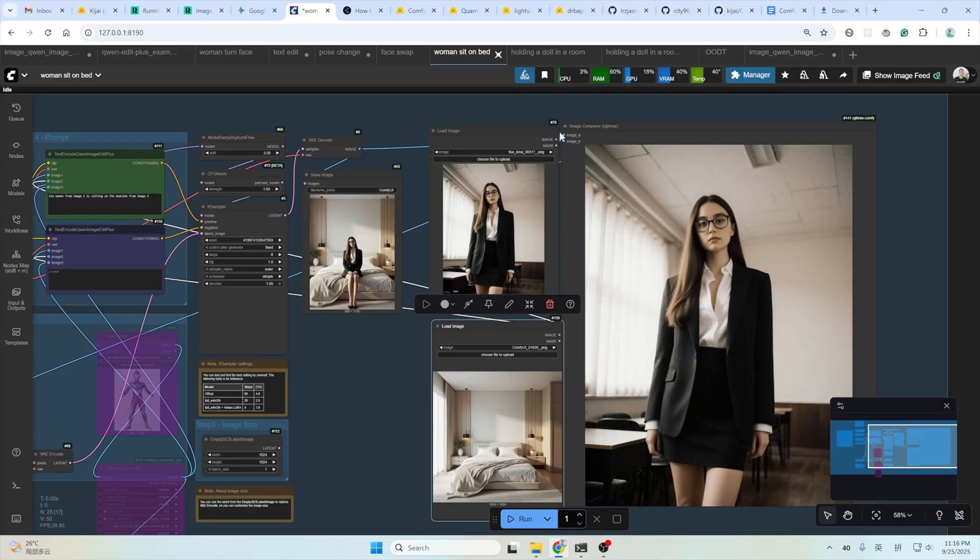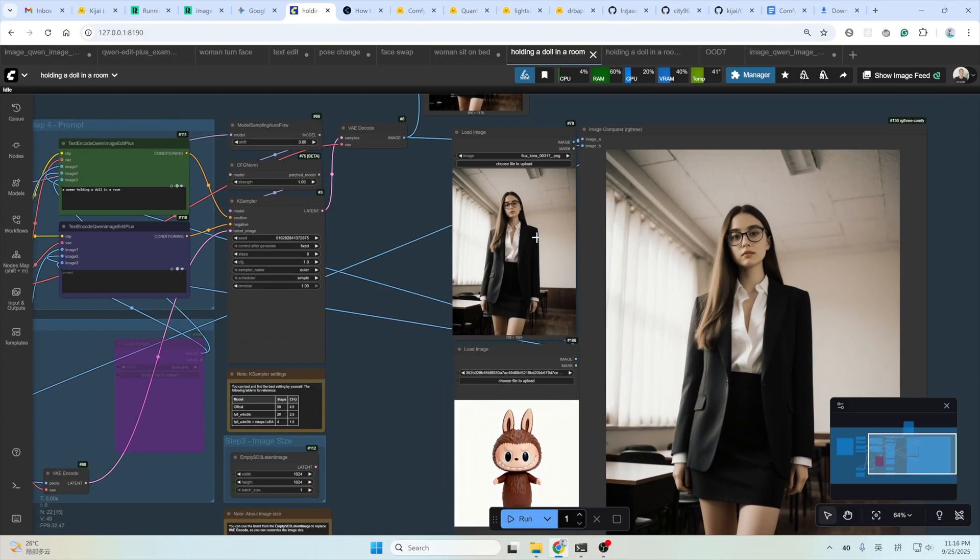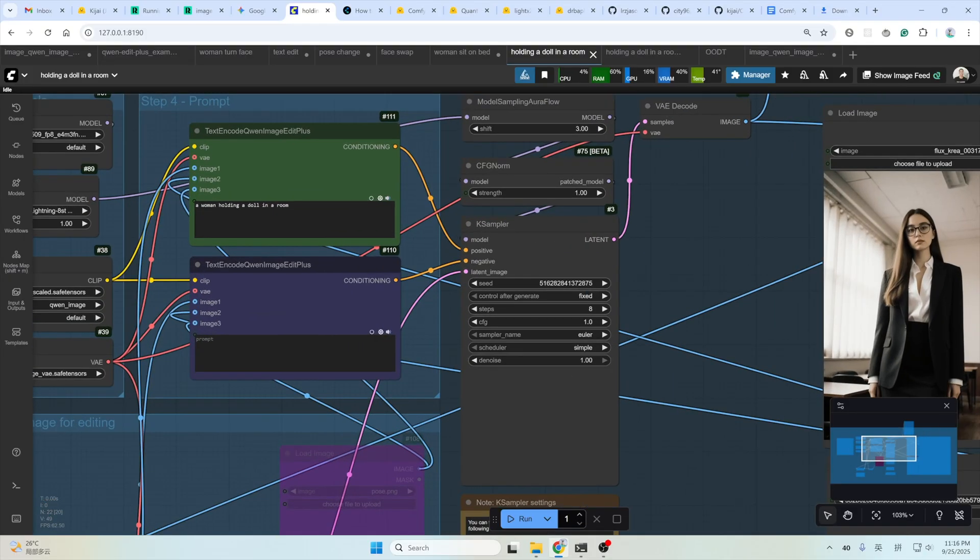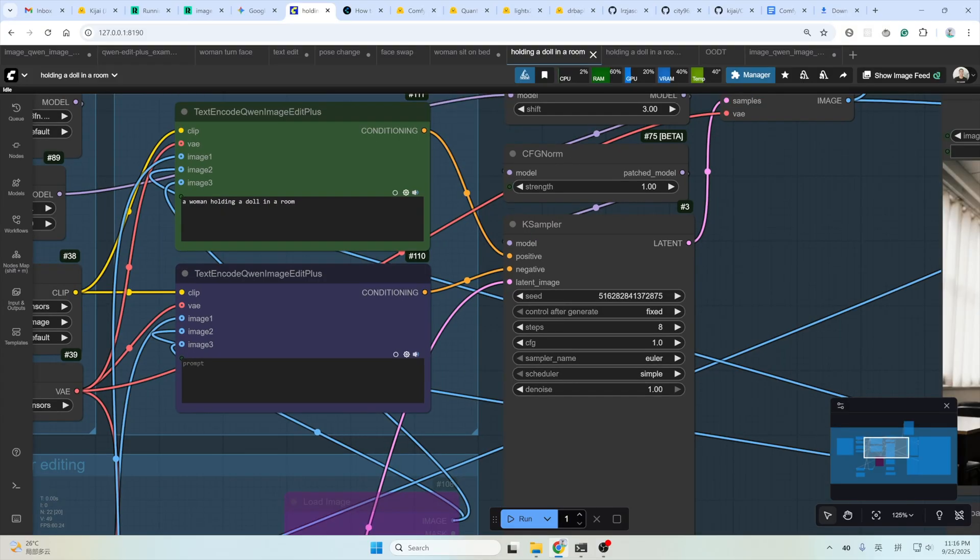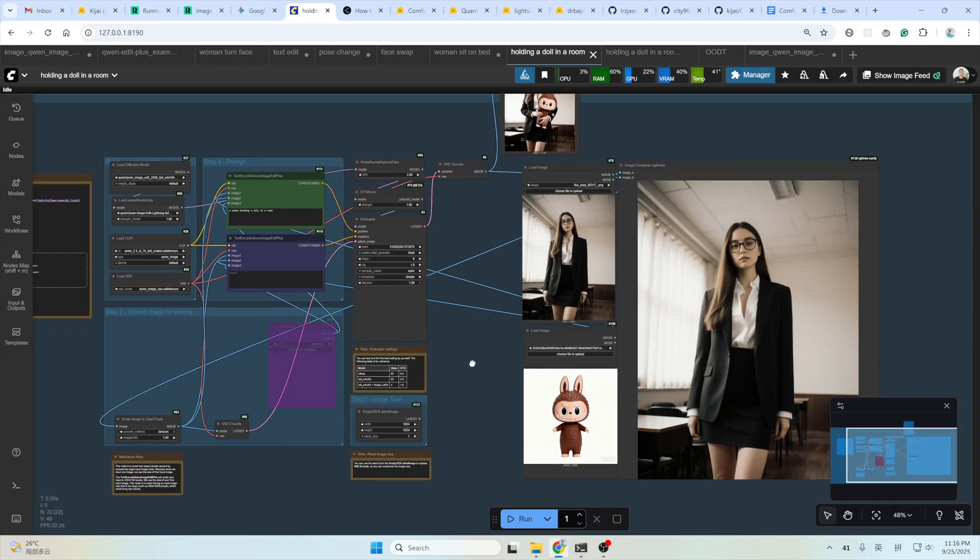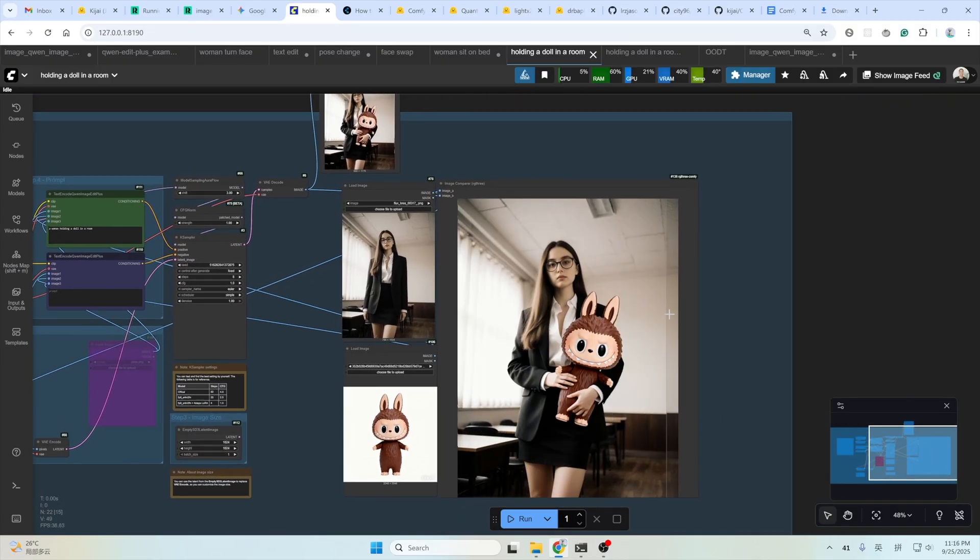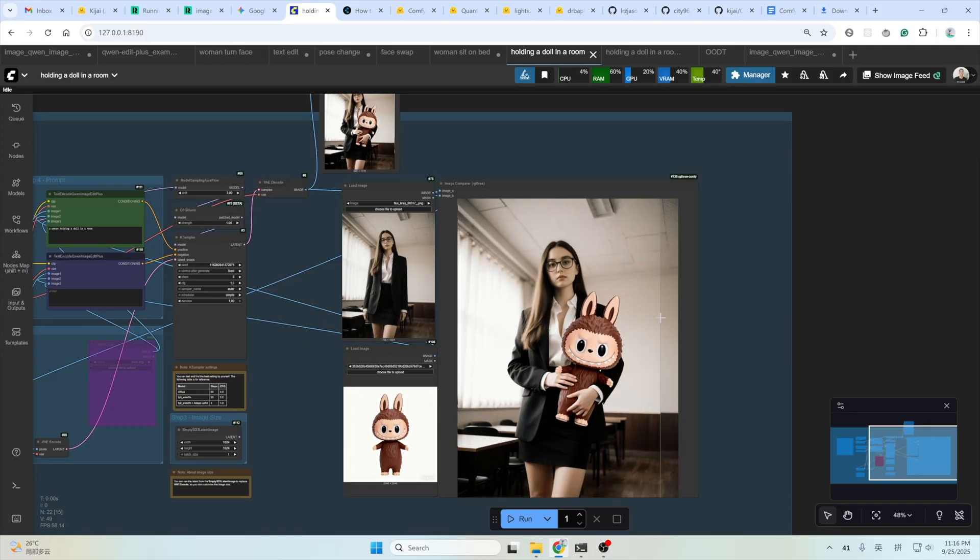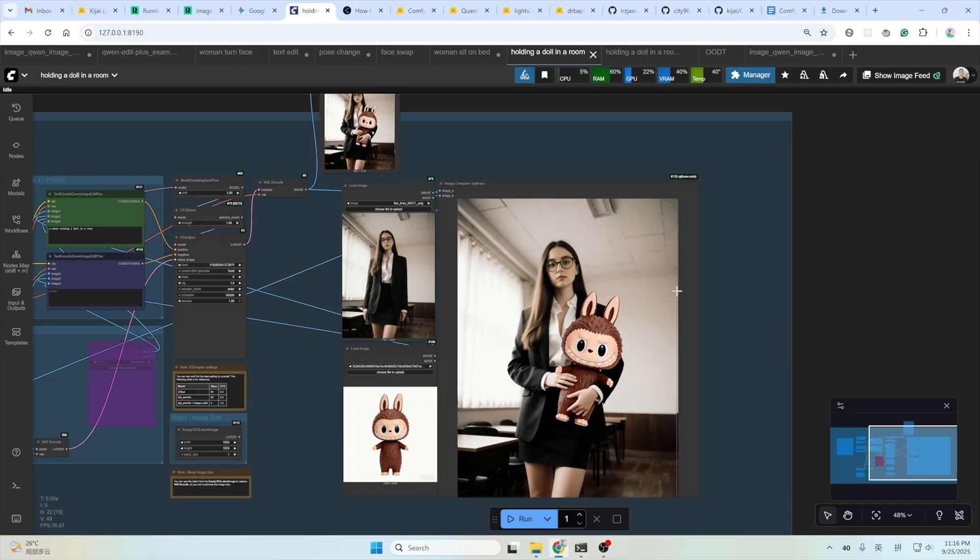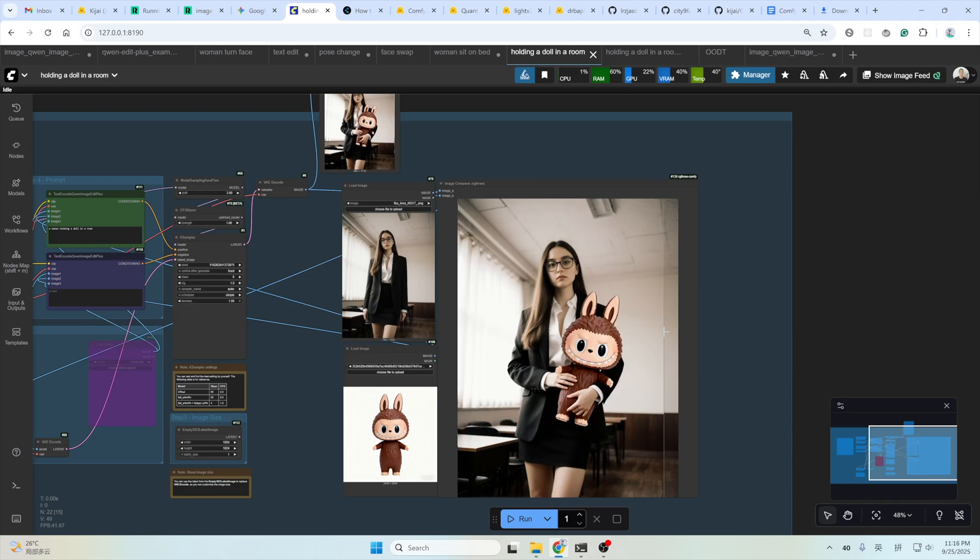And the next one, let's try some product showcasing. Here, this is the input image again. And this is a Labubu. This is the prompt I use. Very simple. Just describe what you want in the final result. A woman holding a doll in a room. And then, here's what you get. Exactly the same. Nothing changed. The Labubu and the face. It's good for product showcasing this model. Really.